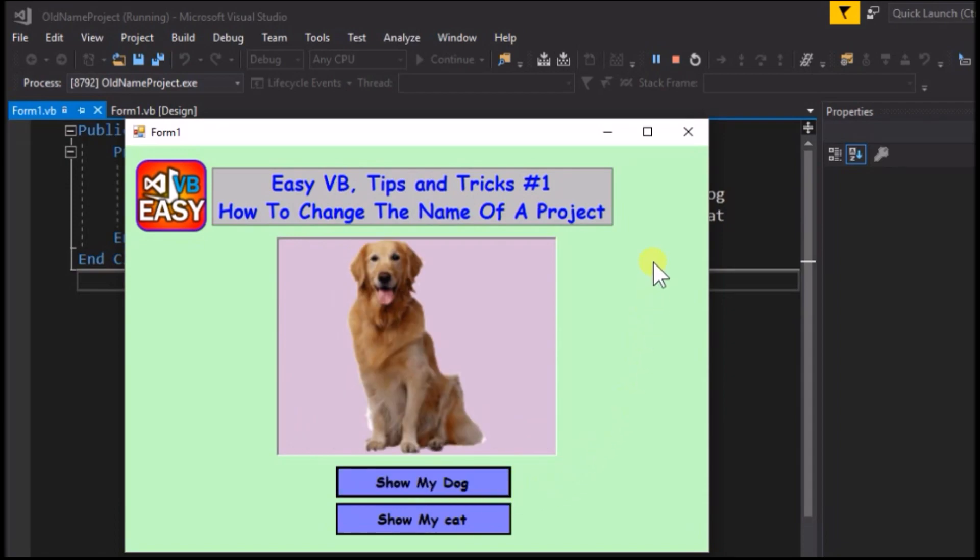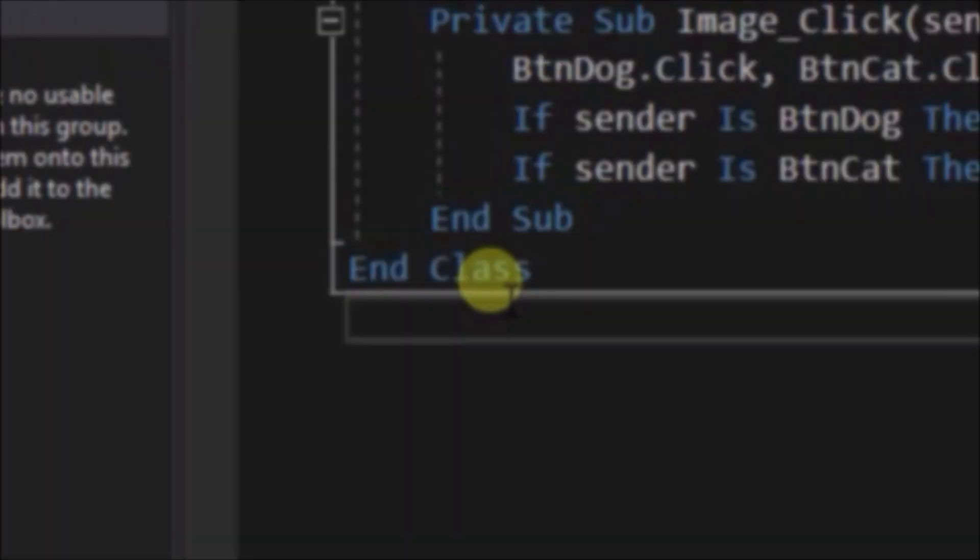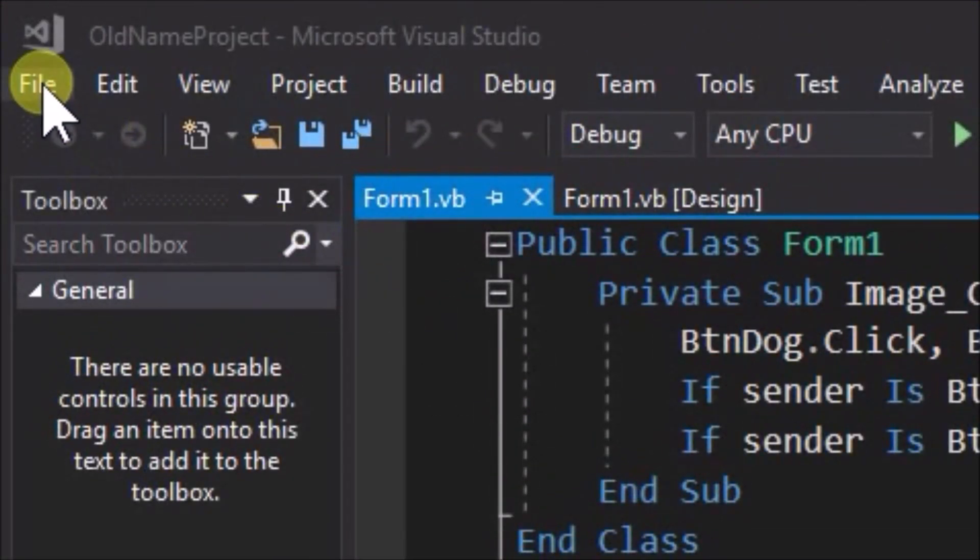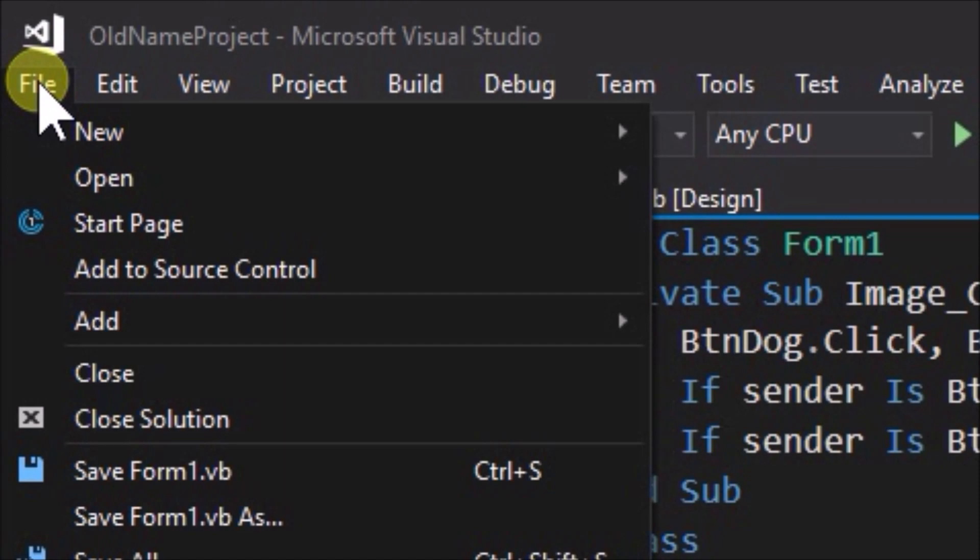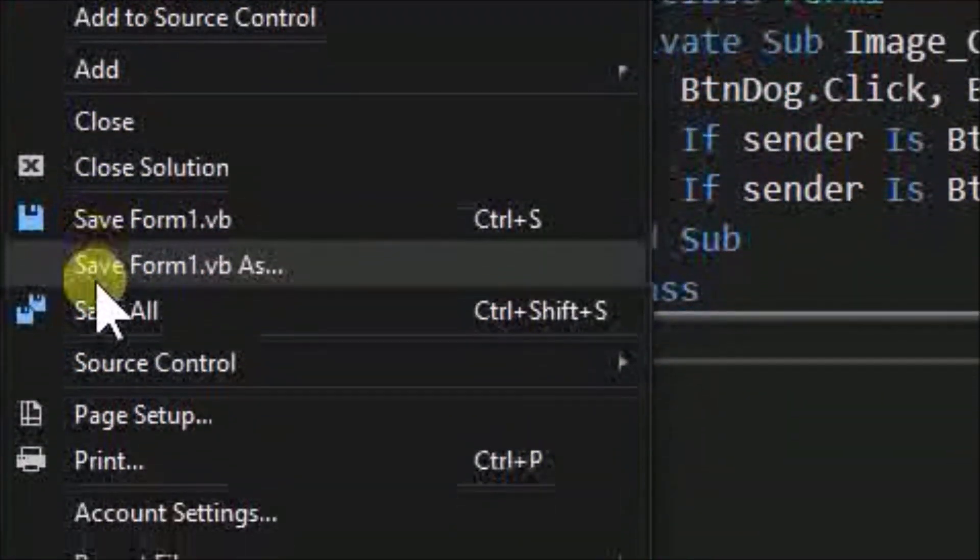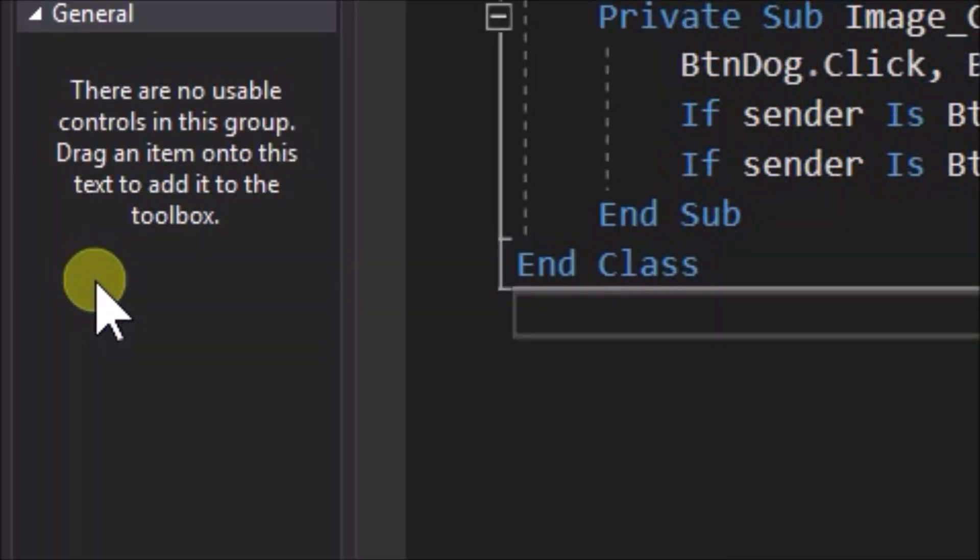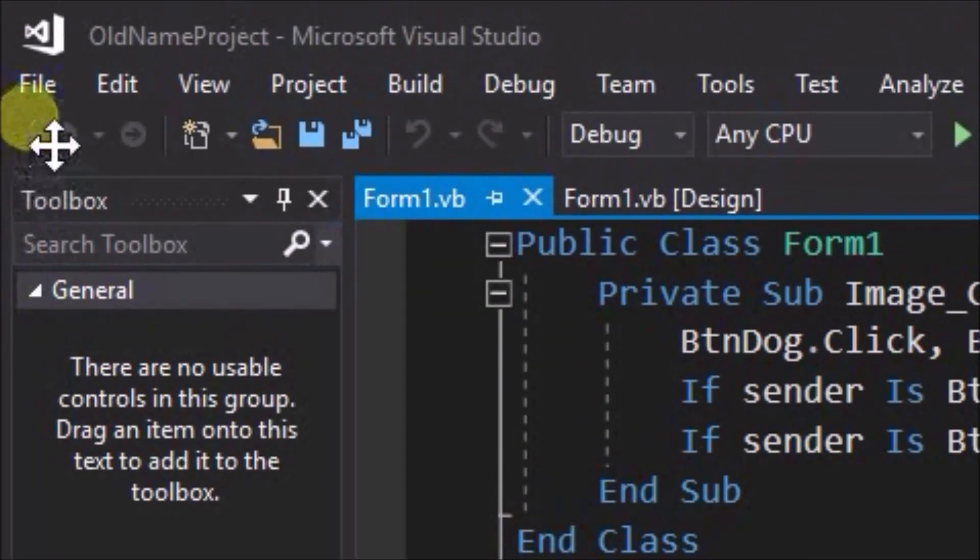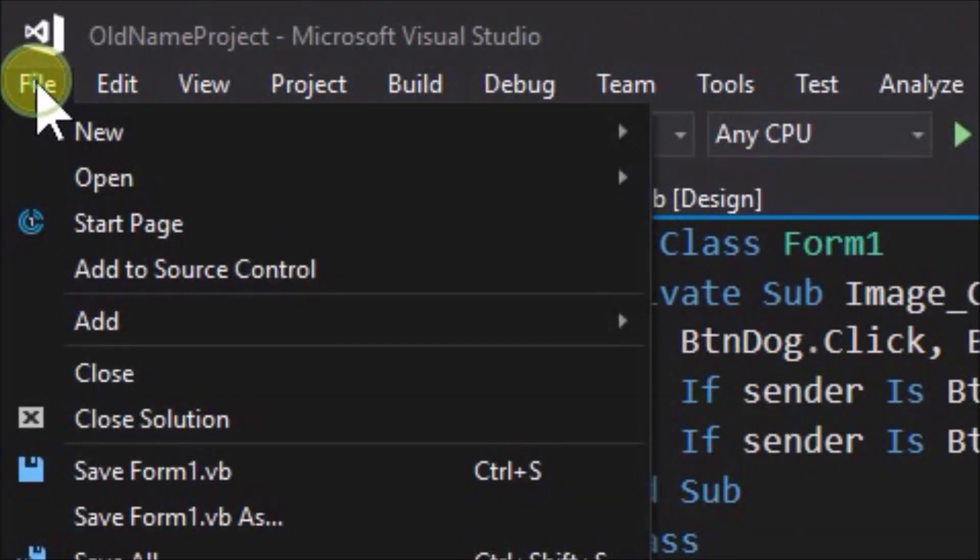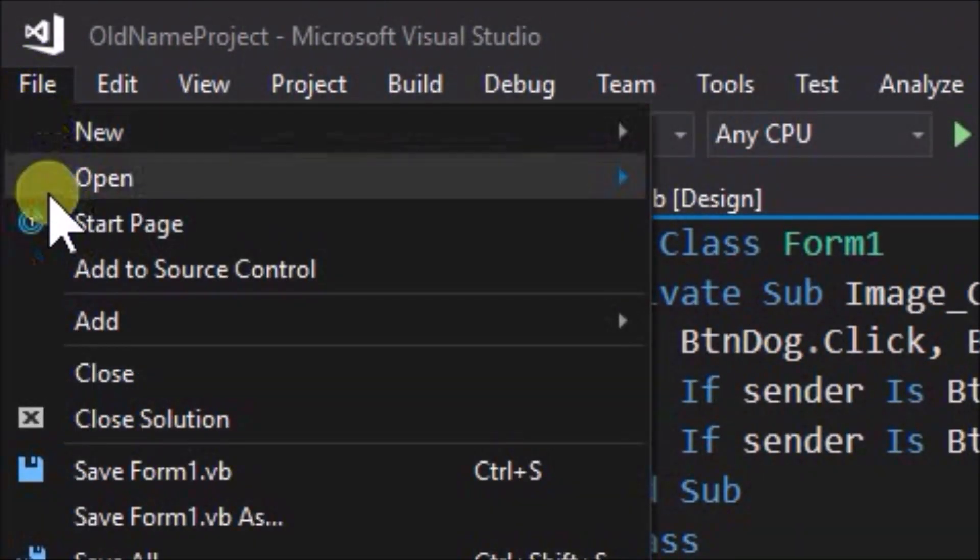So close the application. Click save all, and click close solution, then close down Visual Studio completely and go to the solution folder in file explorer.